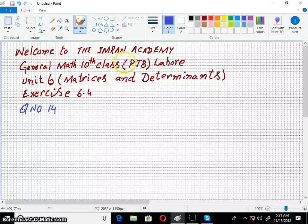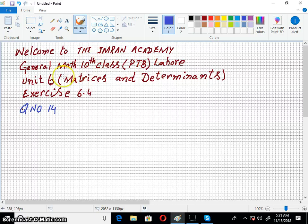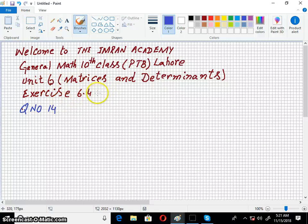Welcome to the Imran Academy. I am discussing with you General Math of 10th class, Punjab Textbook Board Lahore. The unit I am discussing is Unit 6, Matrices and Determinants, and the ongoing exercise is Exercise 6.4, Question Number 14.